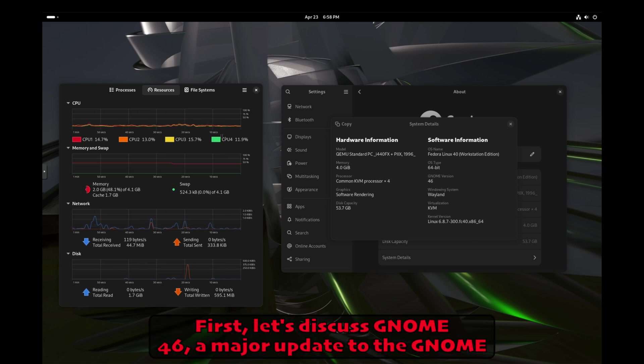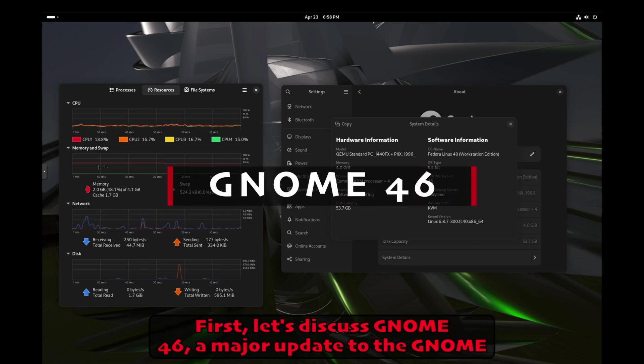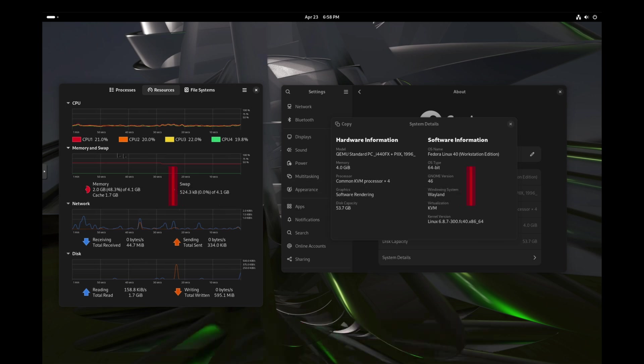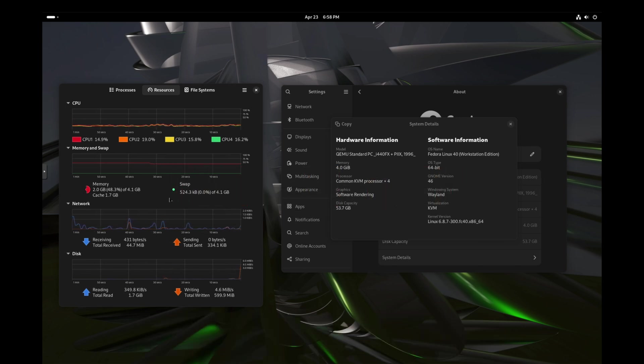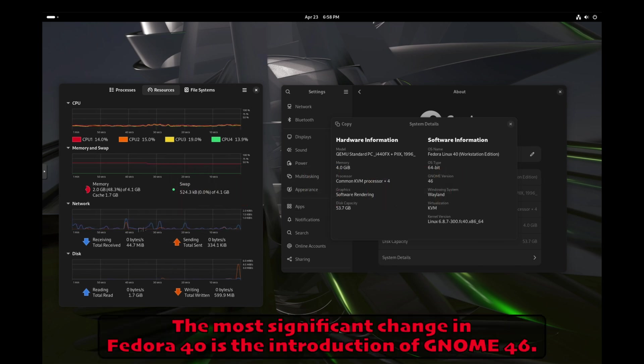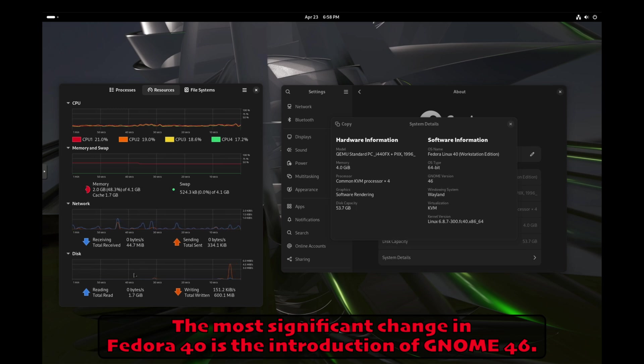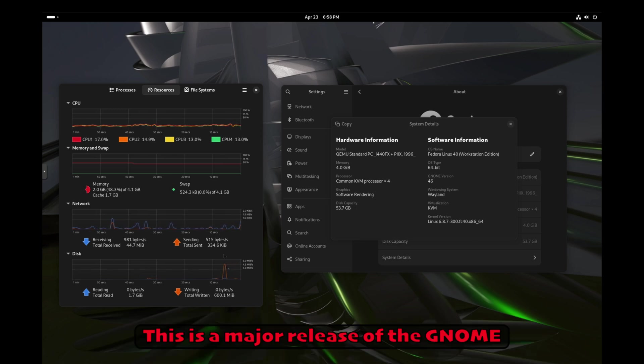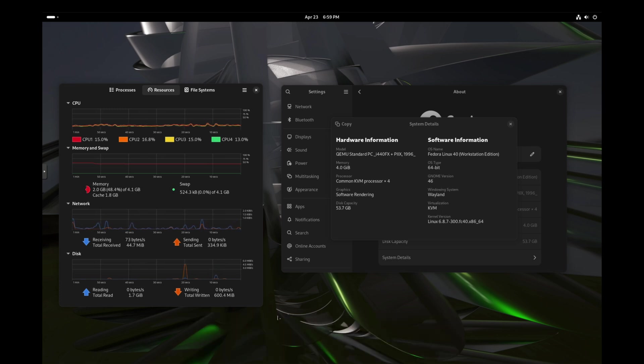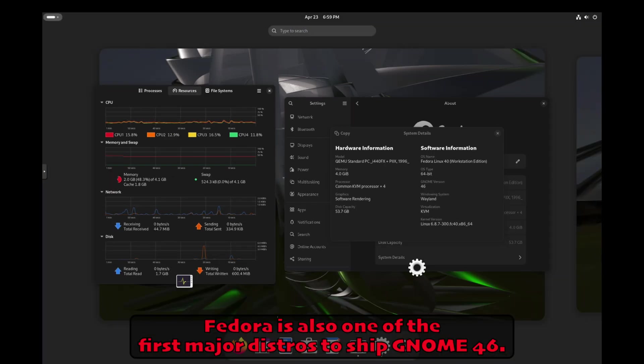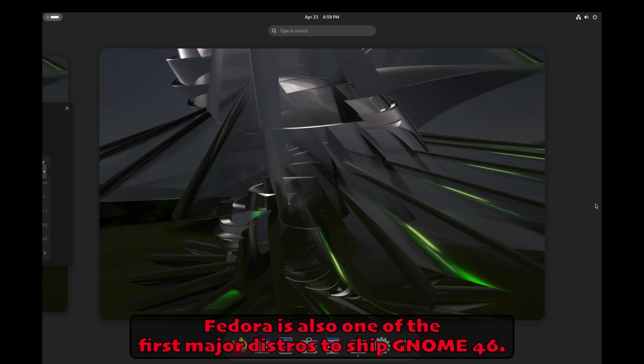First, let's discuss GNOME 46, a major update to the GNOME desktop environment designed explicitly for Fedora users. The most significant change in Fedora 40 is the introduction of GNOME 46. This is a major release of the GNOME desktop environment, the first one in nine years. Fedora is also one of the first major distros to ship GNOME 46.